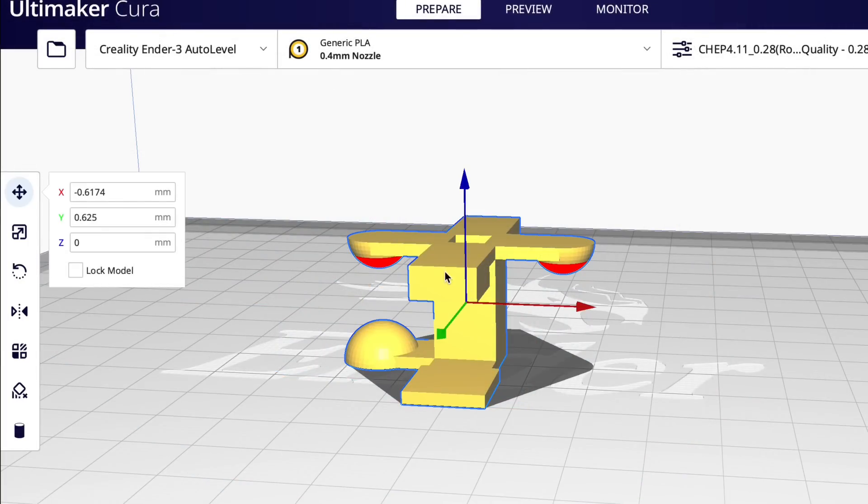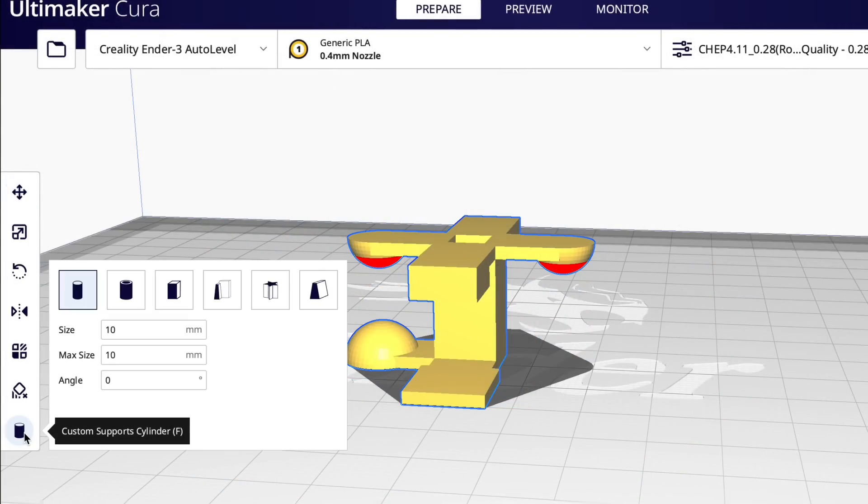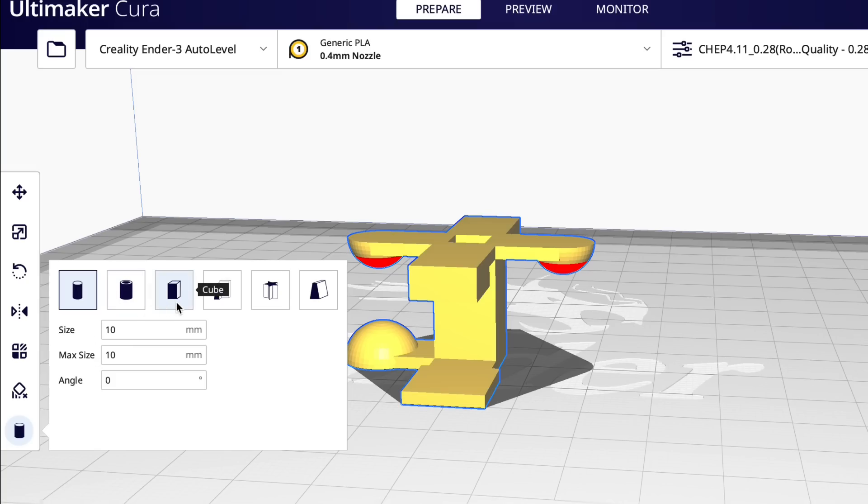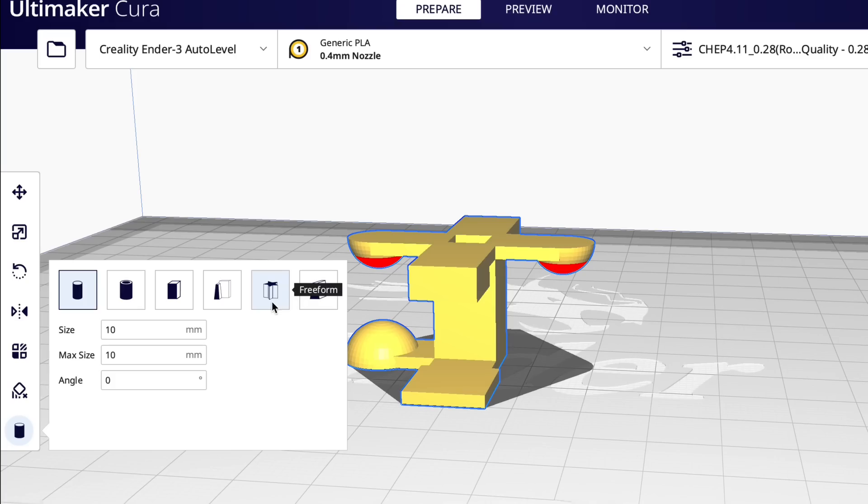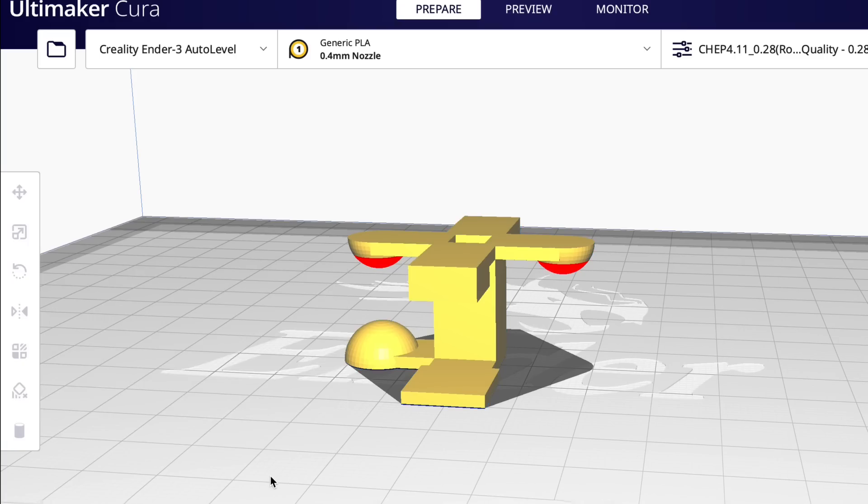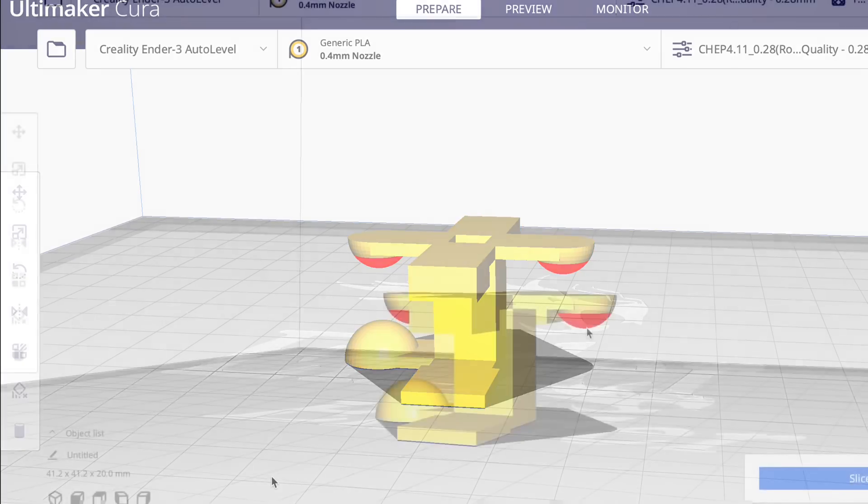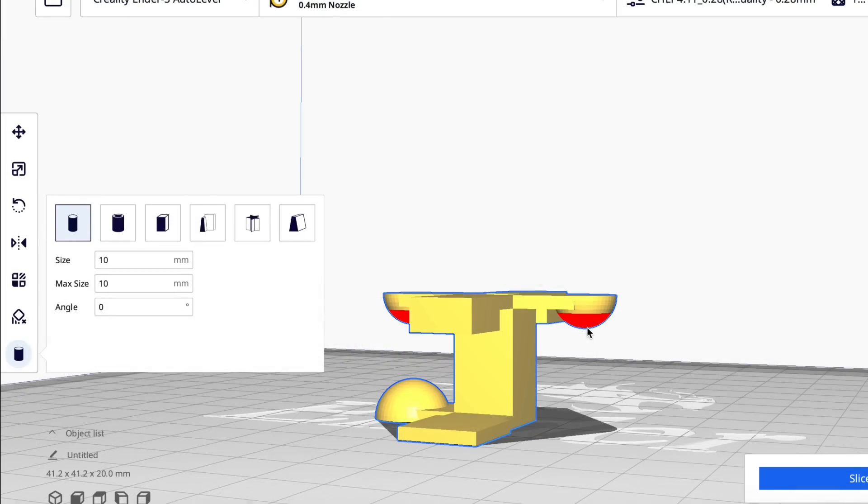So now let's use custom supports. I select the part and then go down to the bottom. Here's the custom support cylinder plugin that we installed. And it's got a lot of standard shapes that I showed before. But there's this new one right here called the freeform. That's the one I want to play with. But to start, let's just use some standard custom support. I'll use a cylinder and you just click on it, place it.